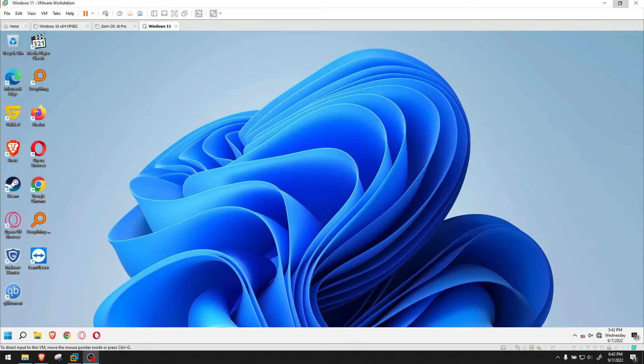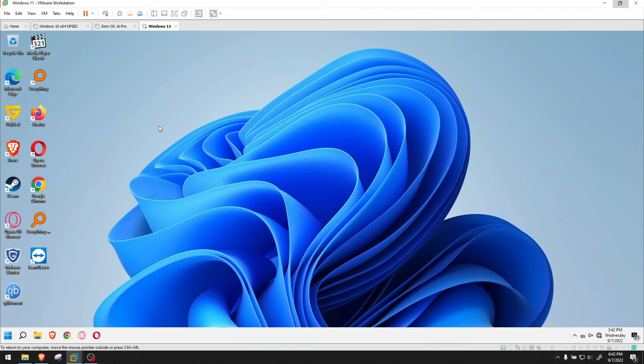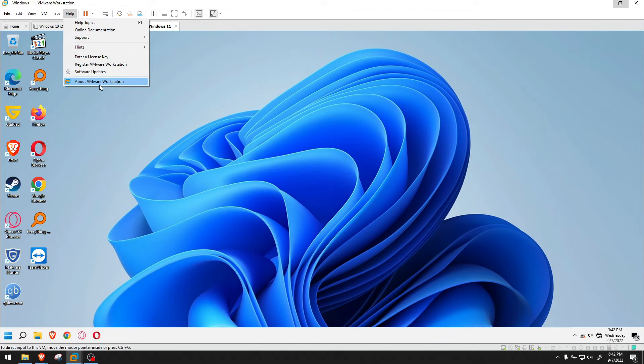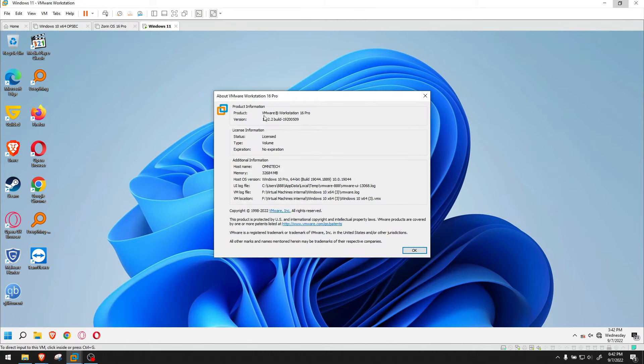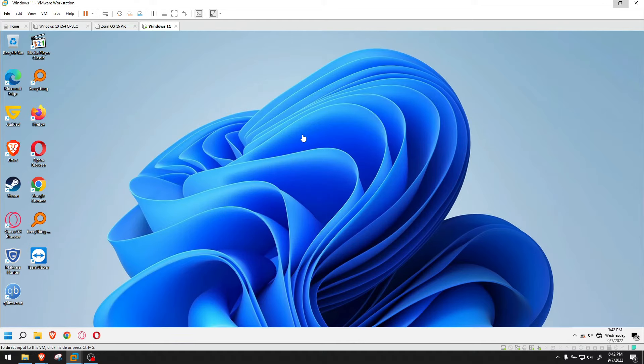Hey guys, welcome to another video. This is Windows 11 on a virtual machine. As you see, I am running VMware 16.2.2, but it doesn't matter. The process is the same on other versions.